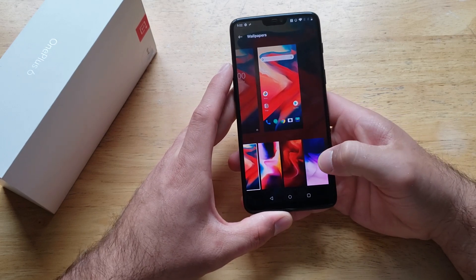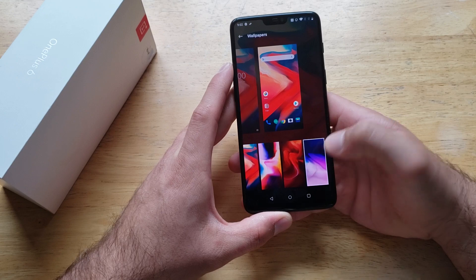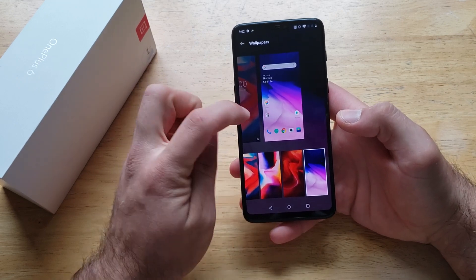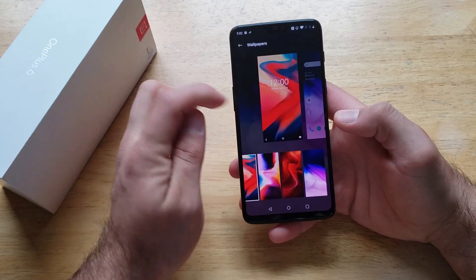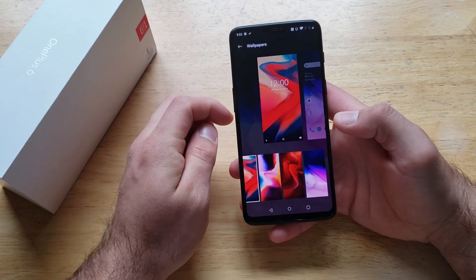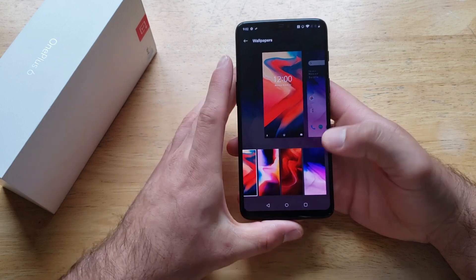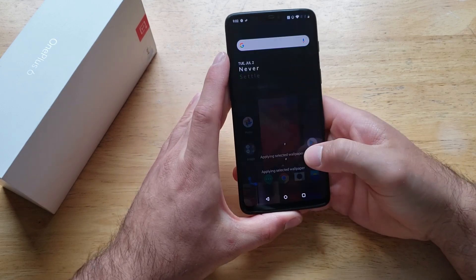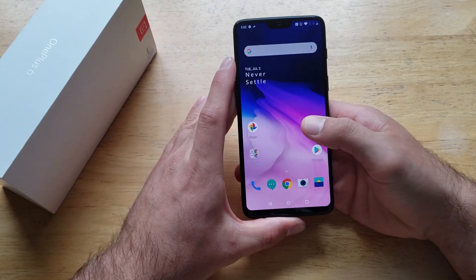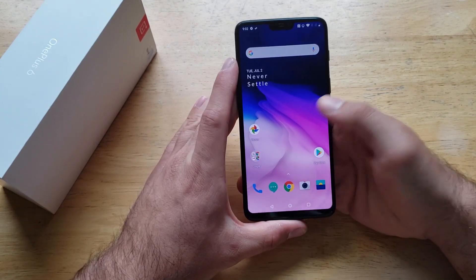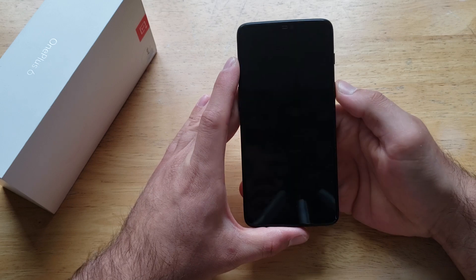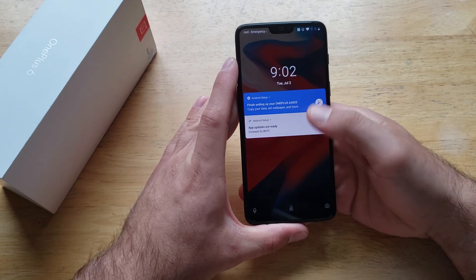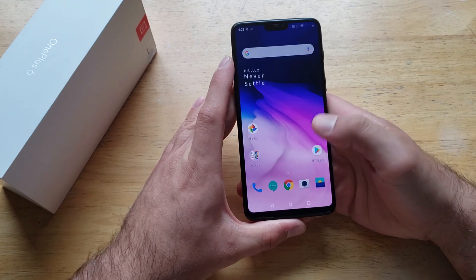So let's just go ahead and select this. Right now, this is just setting it for my home screen. If I swipe over, that is what my lock screen will look like. So if I leave this menu, we will see that the home screen has changed and the lock screen still stayed the same.